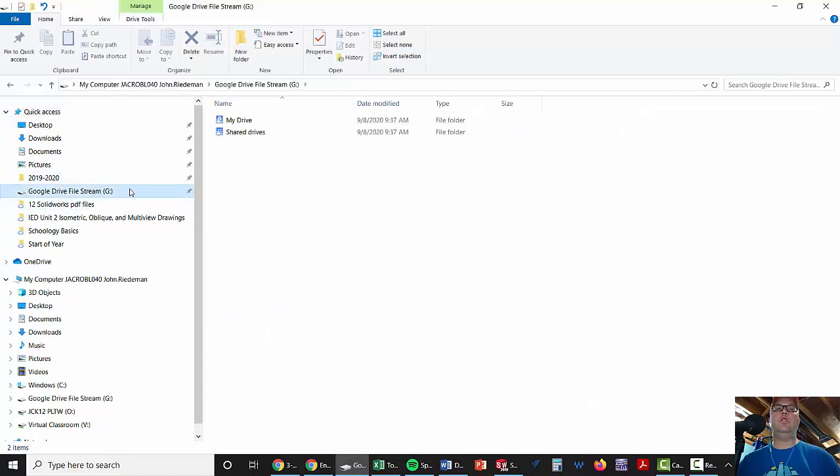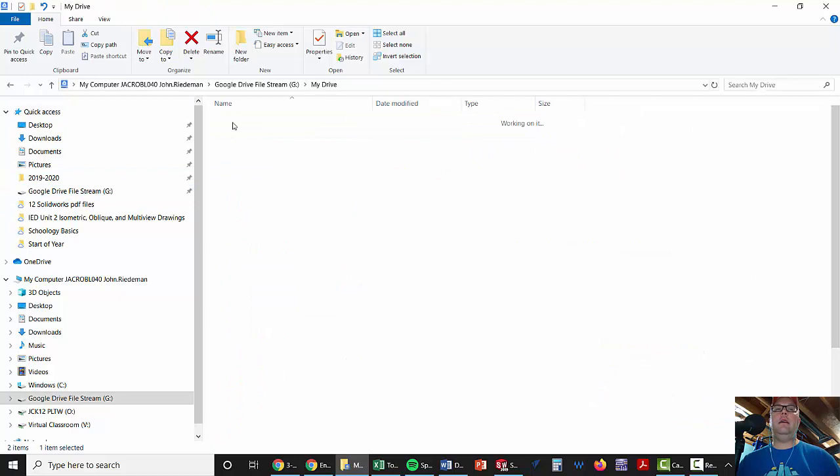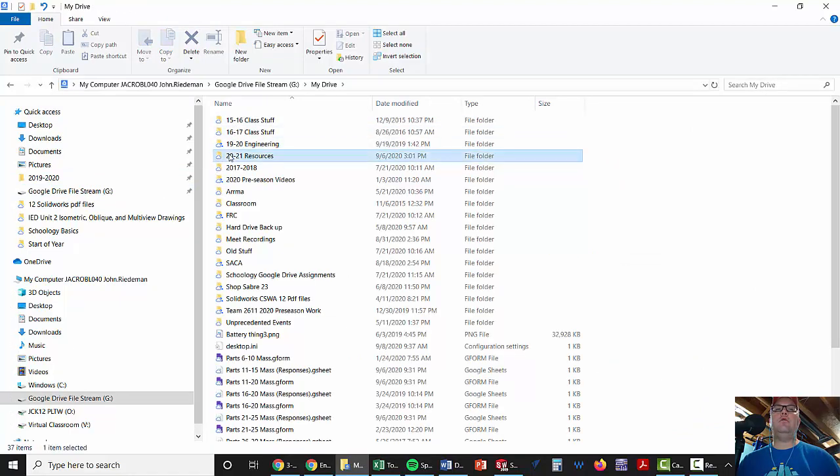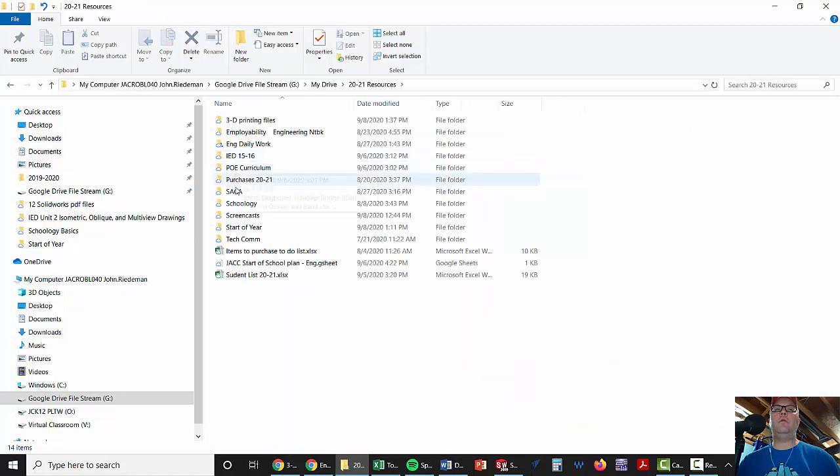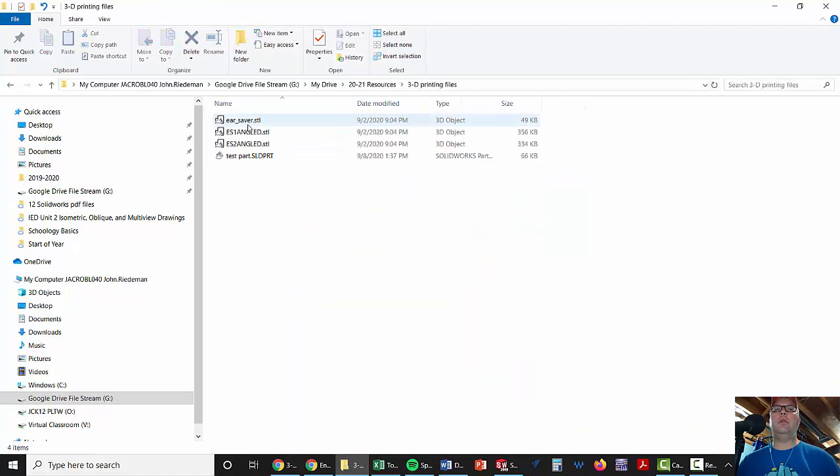We're going to go to our G Drive just to show you that, My Drive, and then 2021 Resources, 3D printing files, and there you go.